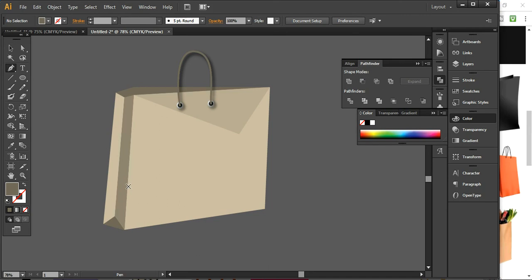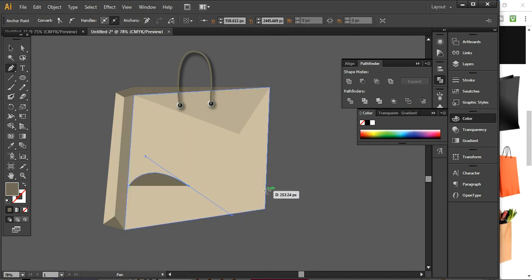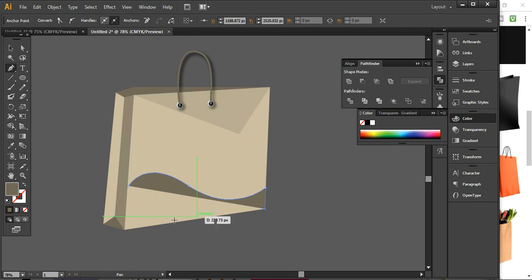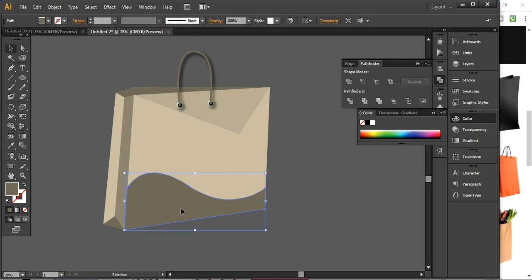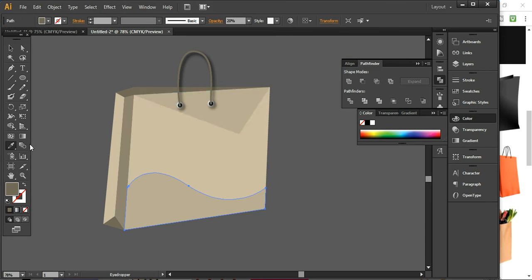Now we are going to use the Expand tool again. I want to create a little curve to this design. And I want to use the same opacity, so I'll use the Eyedropper tool and click on it, so it will go into the same color.